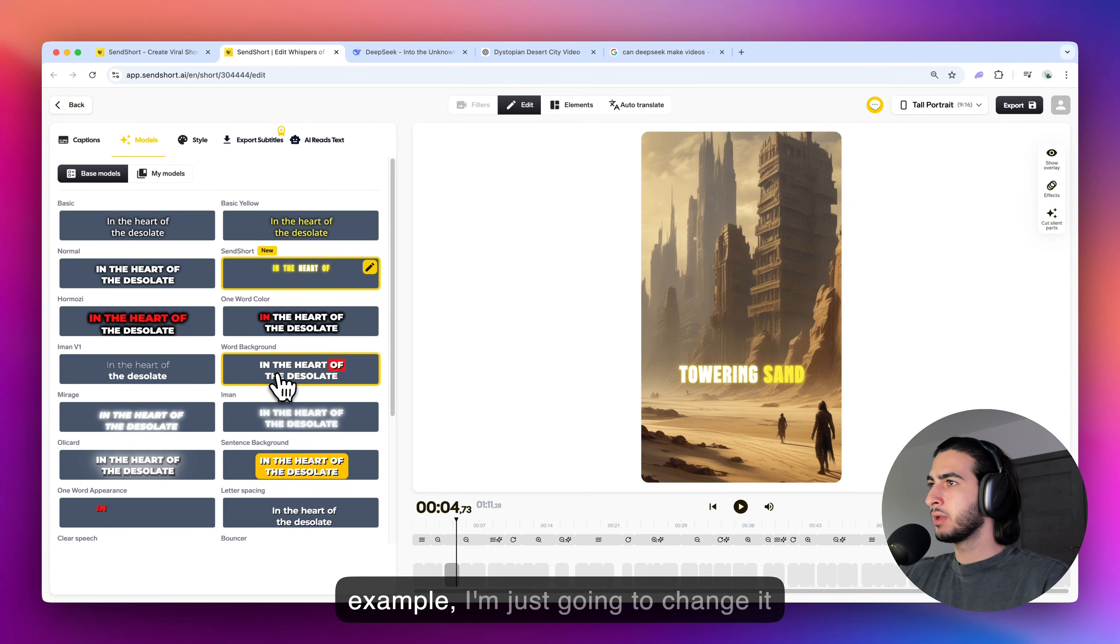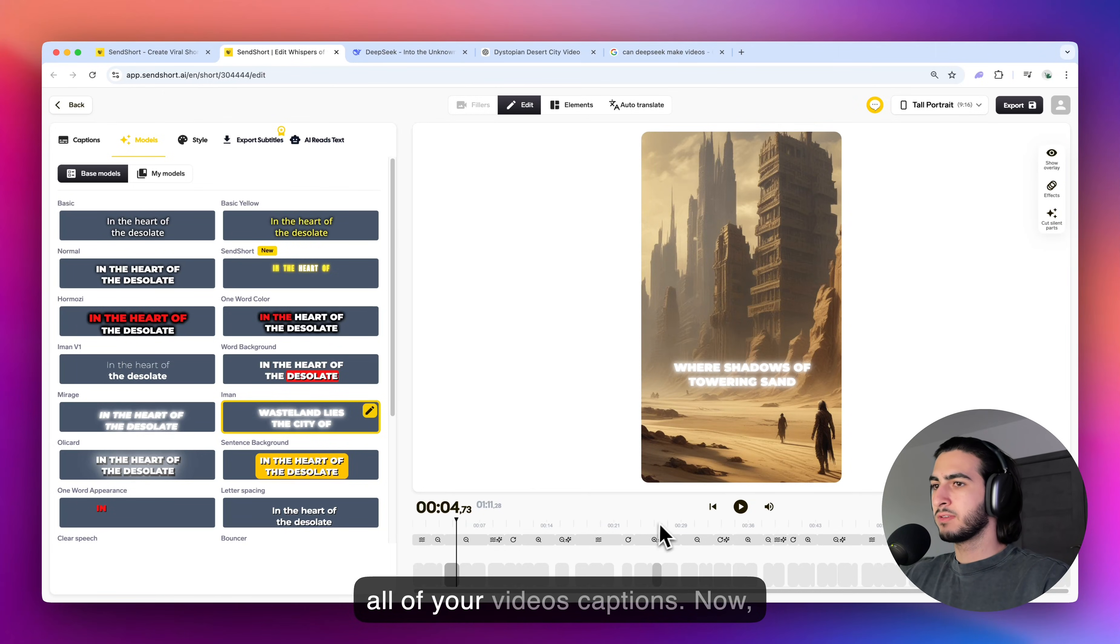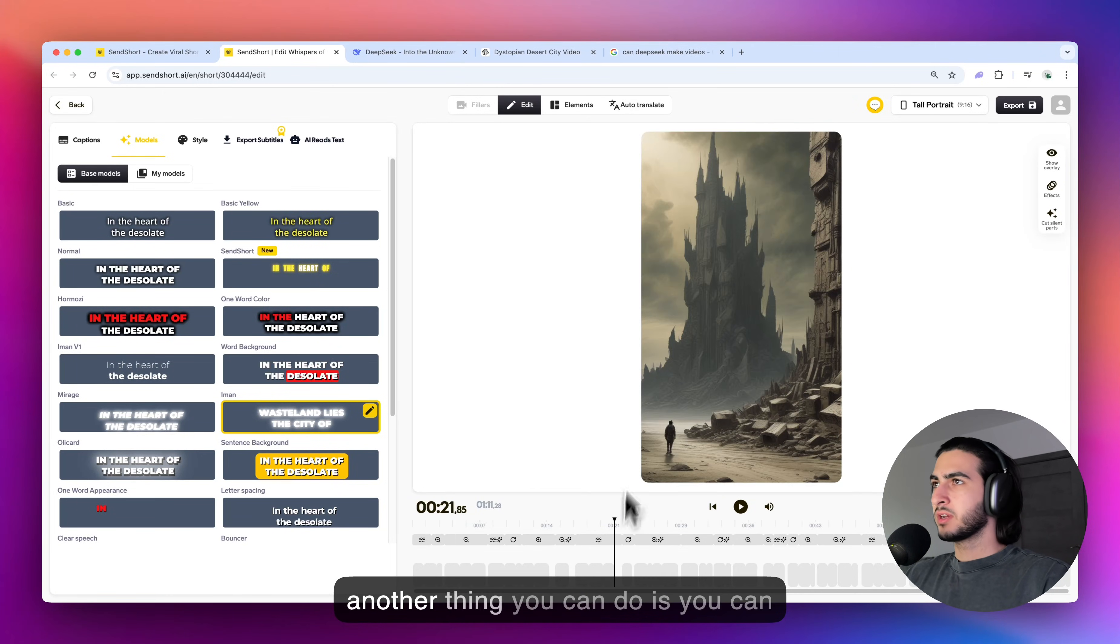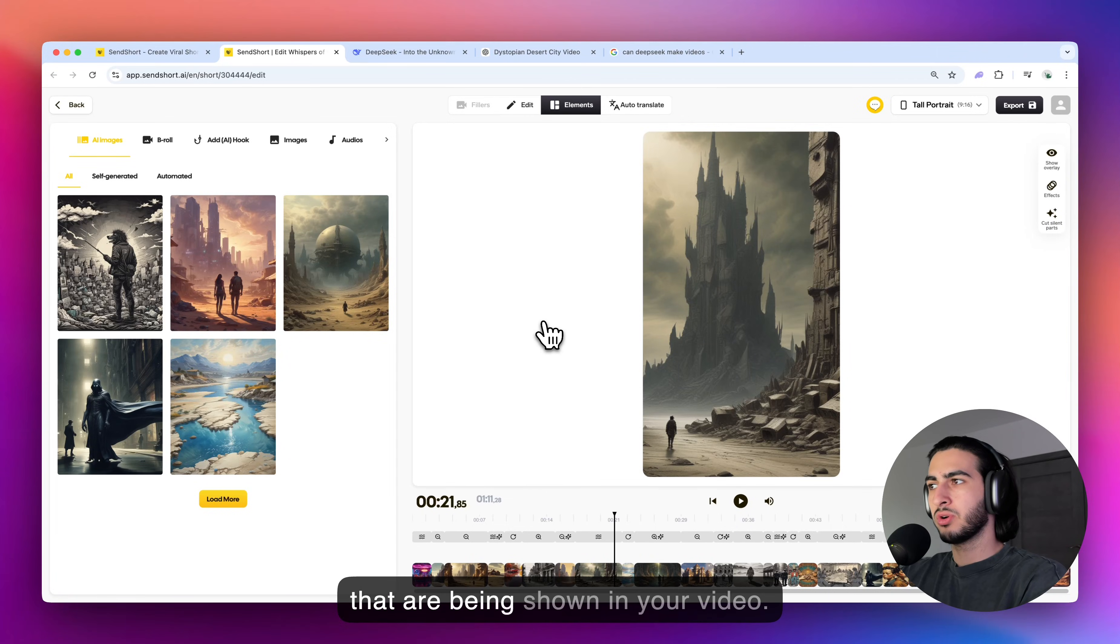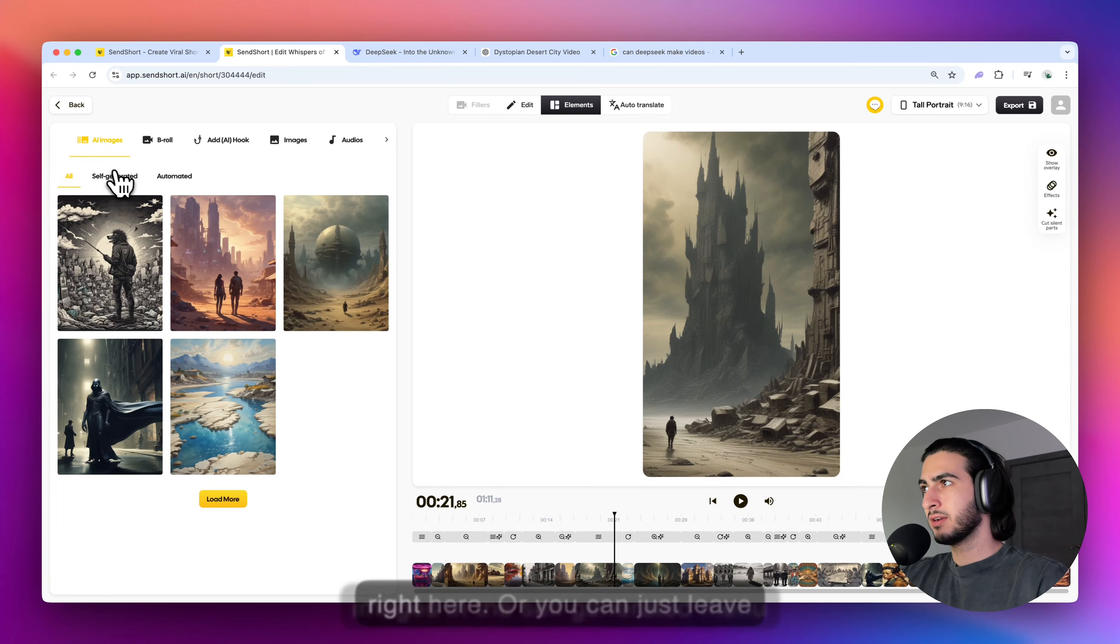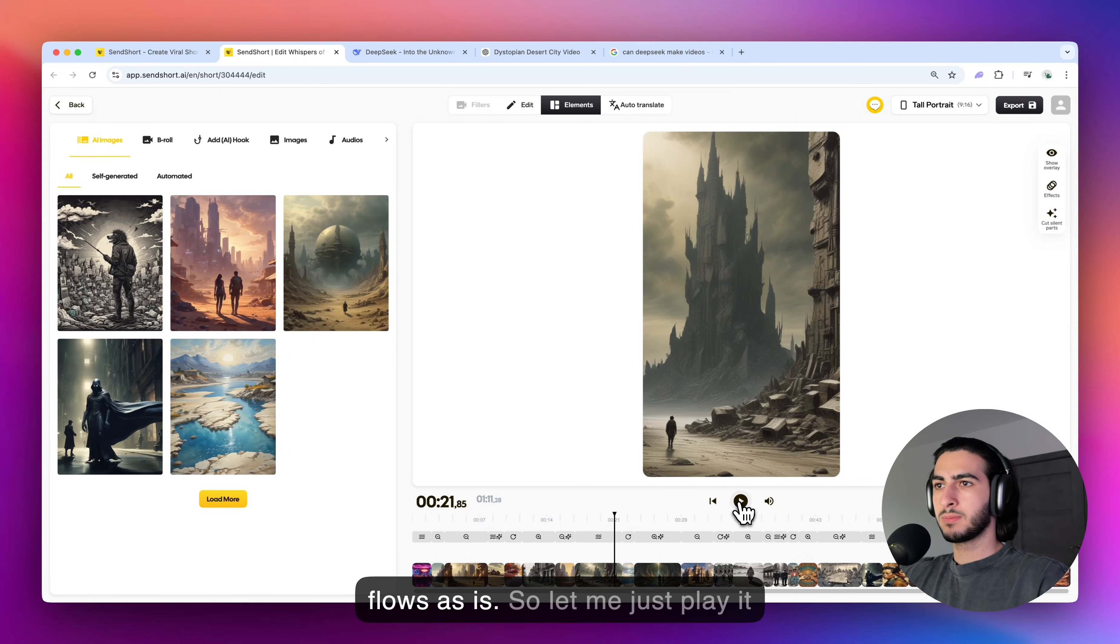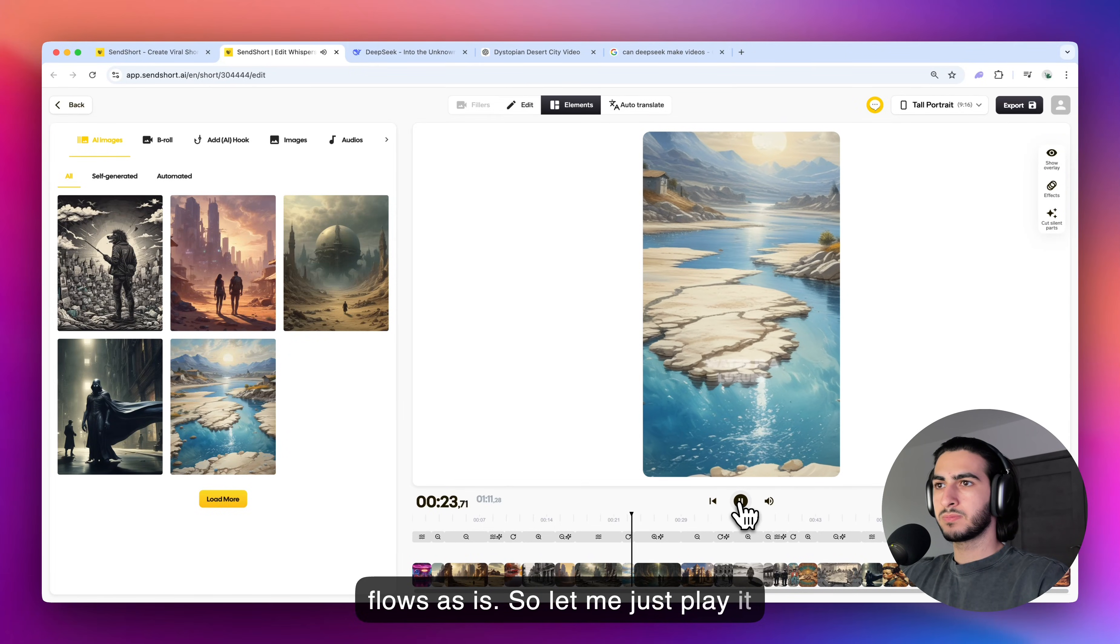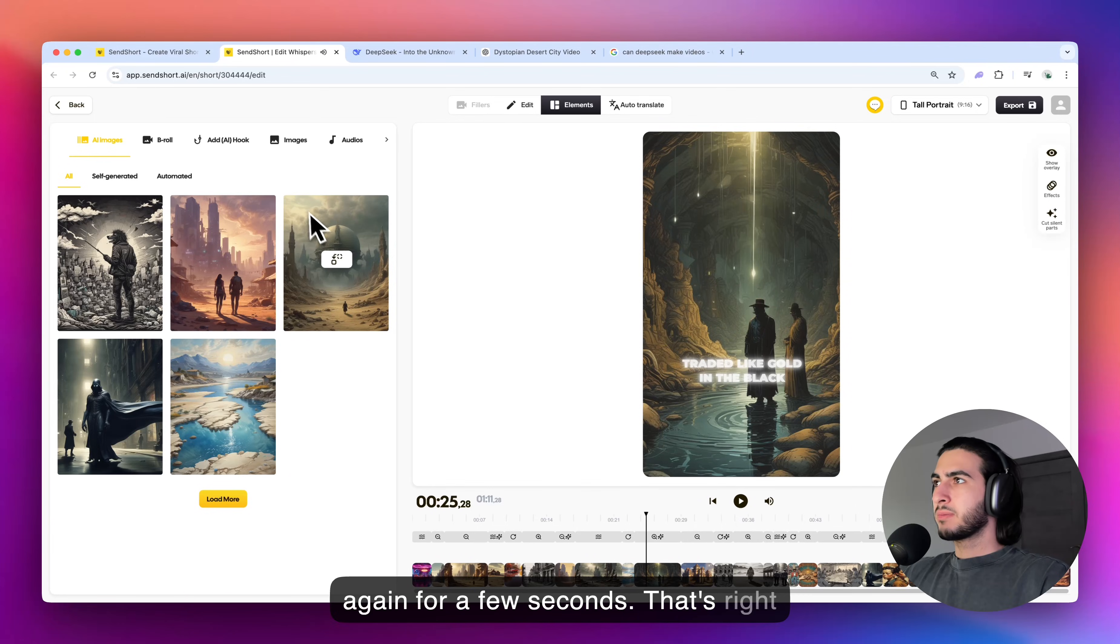And for example, I'm just going to change it to this font right here. And as you can see, it changes in real time for all of your video's captions. Now, another thing you can do is you can go to elements. And in this section, you can change all of the graphics that are being shown in your video. You can also generate new images. You can come up with your own images in the self generated menu right here, or you can just leave things as they are and the video flows as is. So let me just play it again for a few seconds. Water is a luxury traded like gold. And that's right about it.